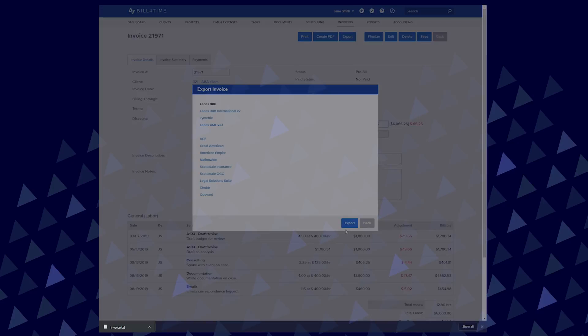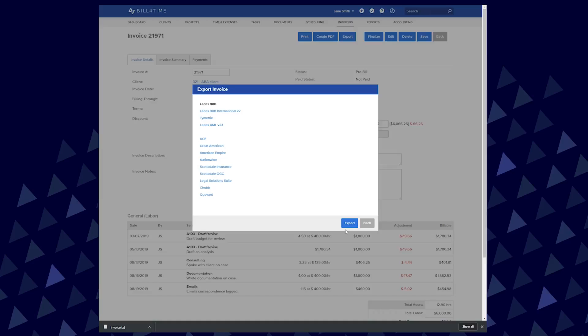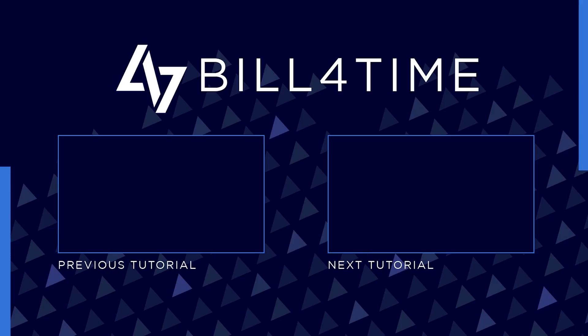From there, save the export to your computer and you can upload that file to your Leeds software. Thank you for watching the Leeds Exporting tutorial. Please click to continue watching for the next video in the series.